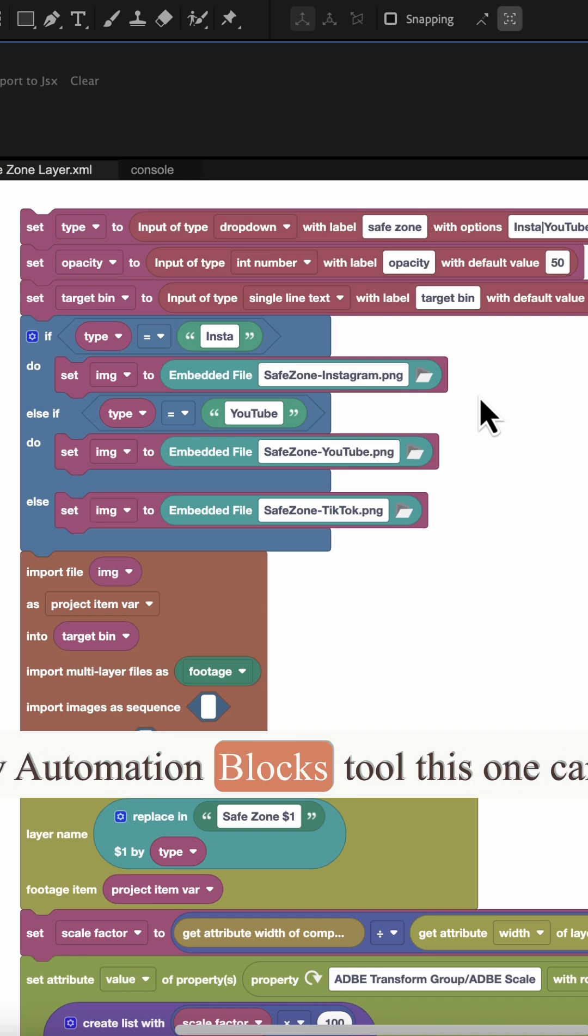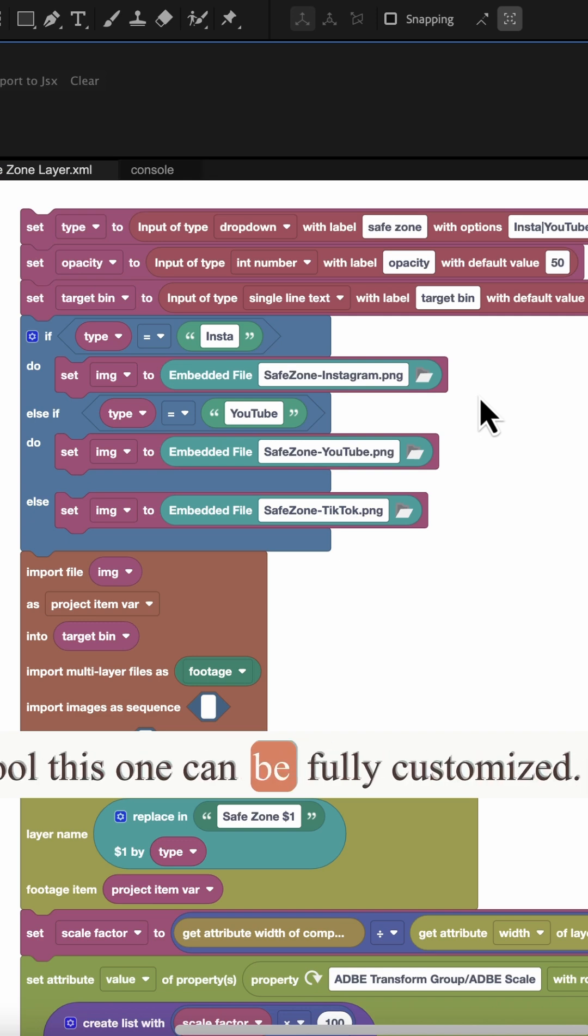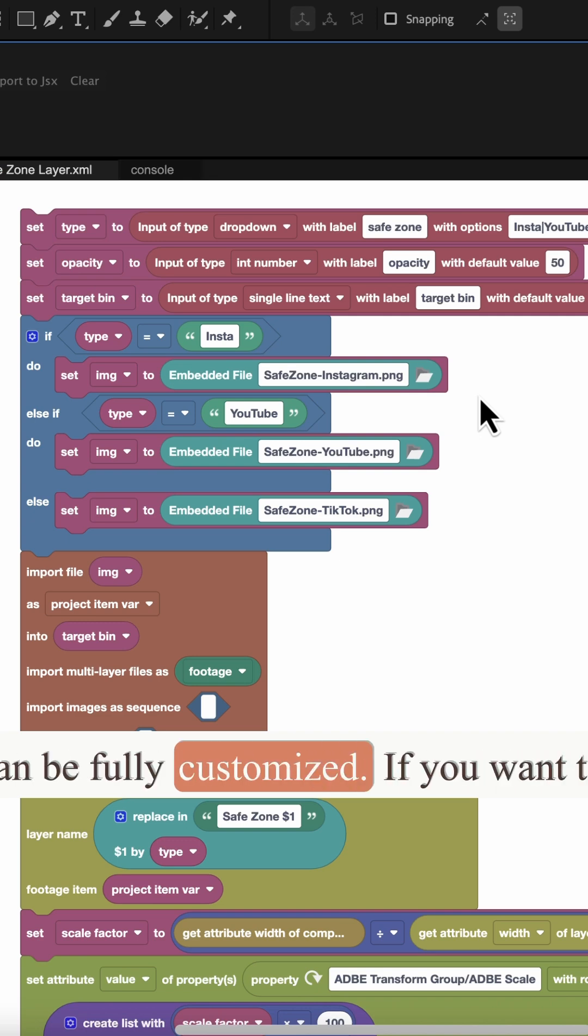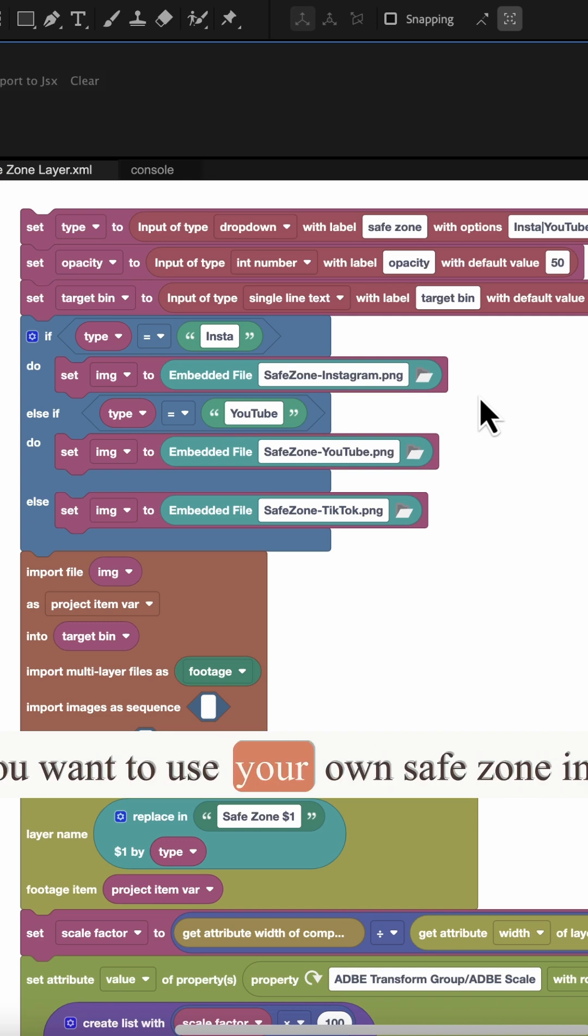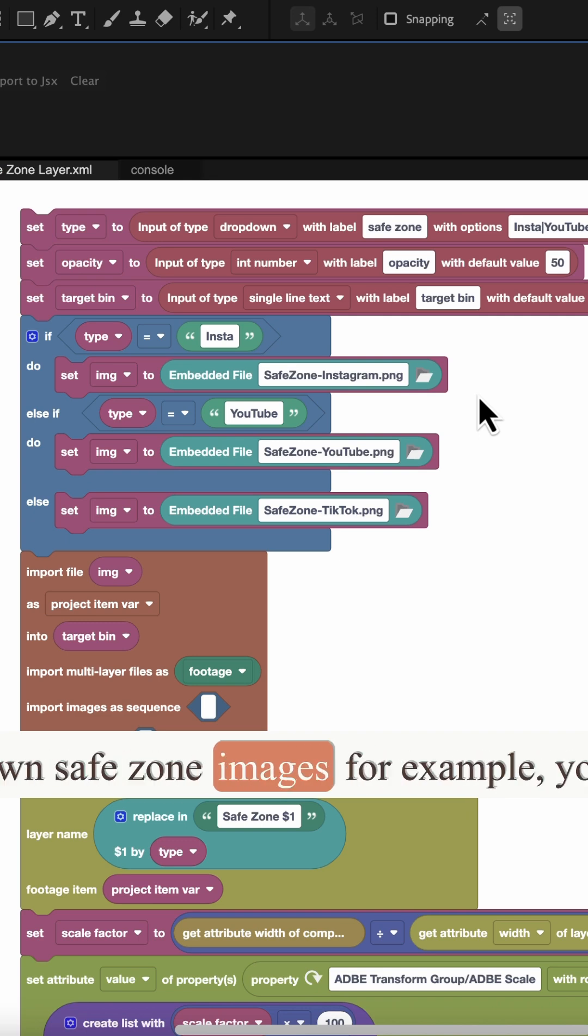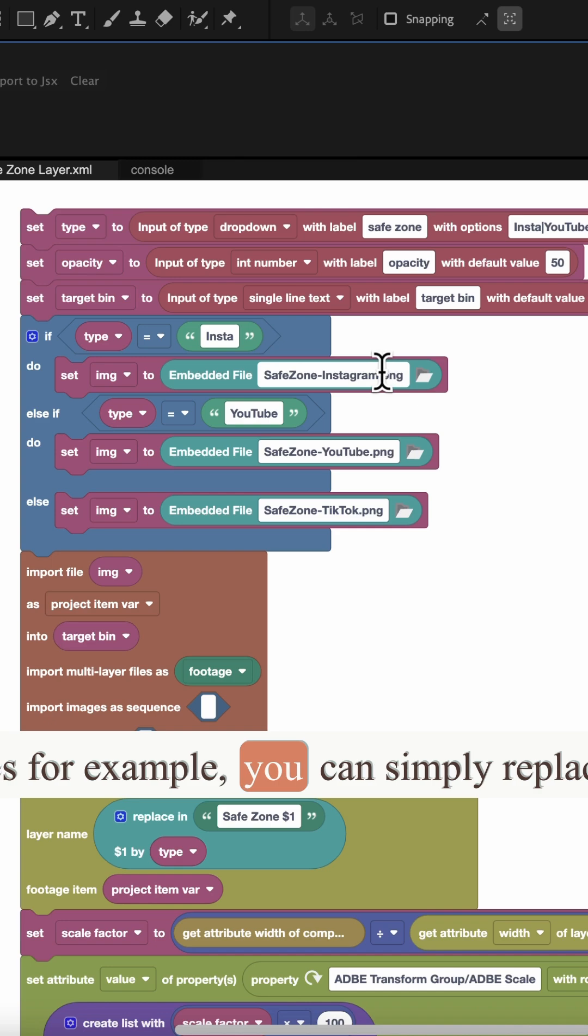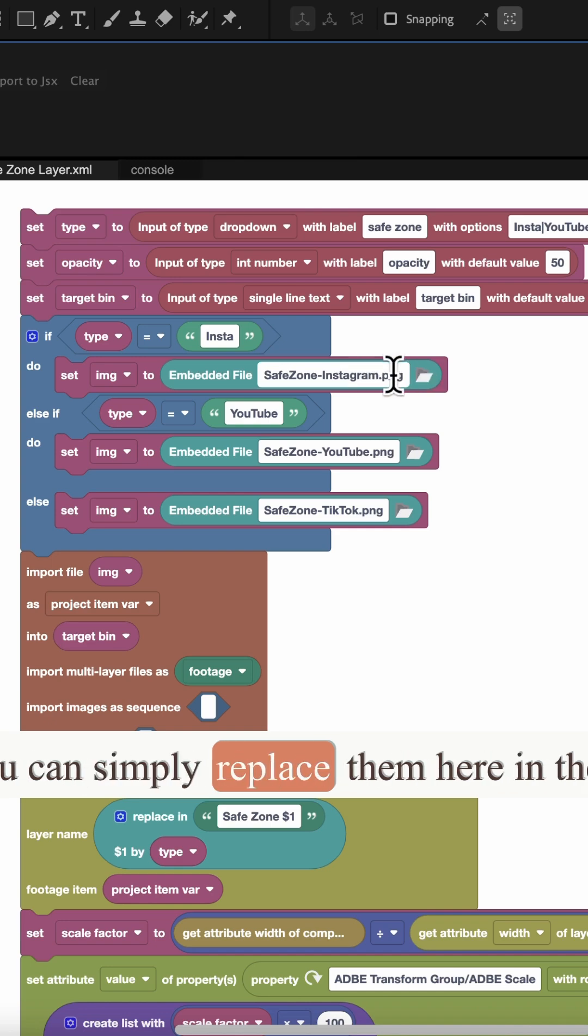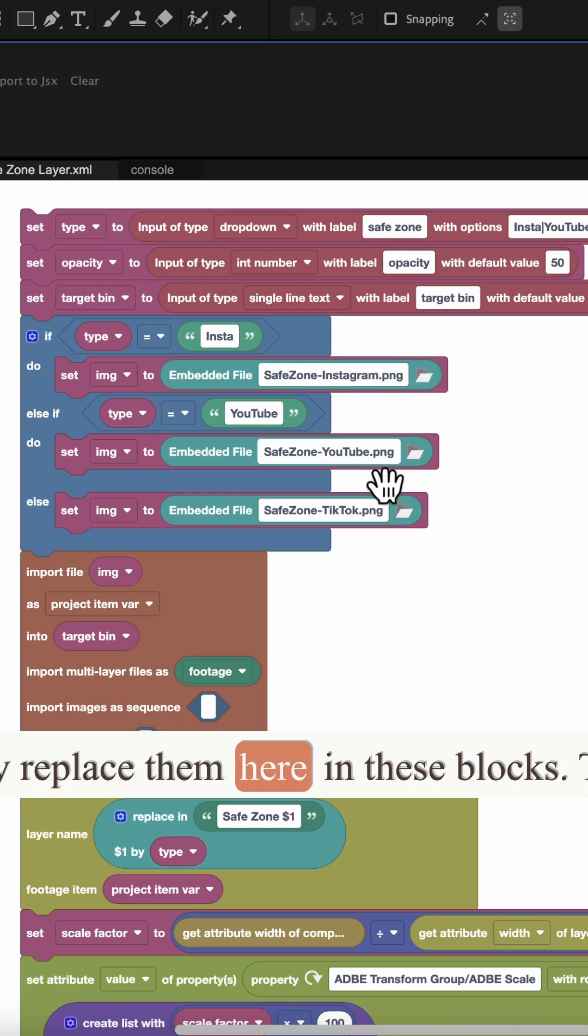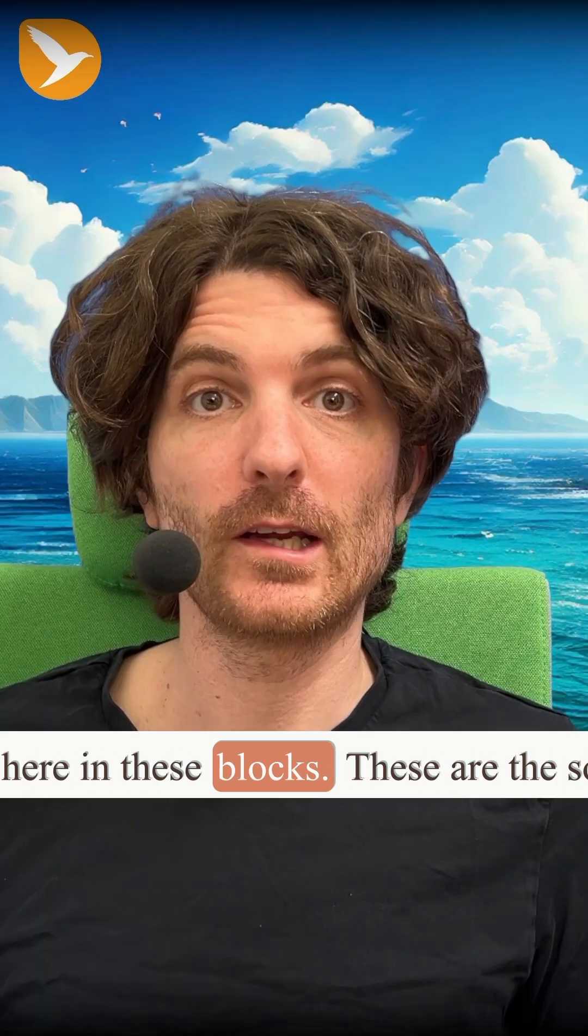As any AutomationBlocks tool, this one can be fully customized. If you want to use your own safe zone images, for example, you can simply replace them here in these blocks.